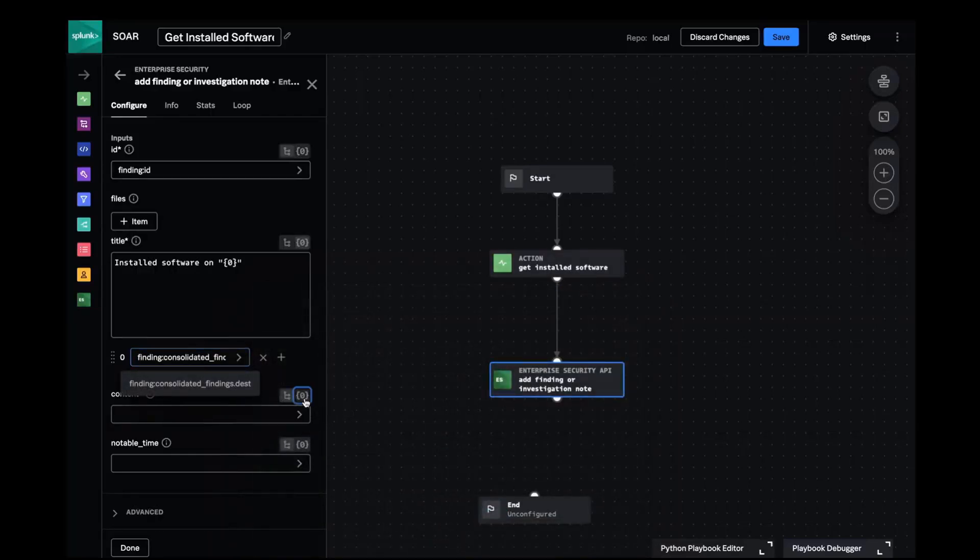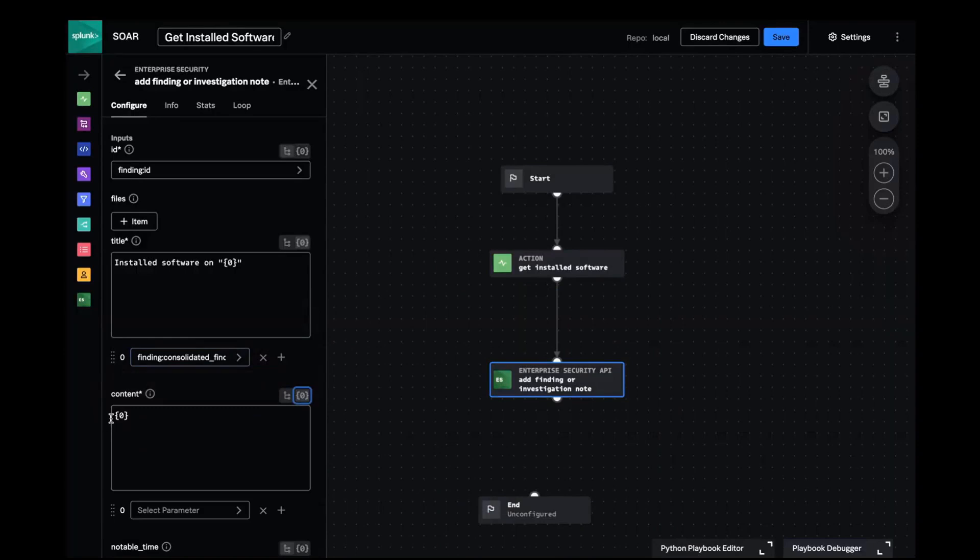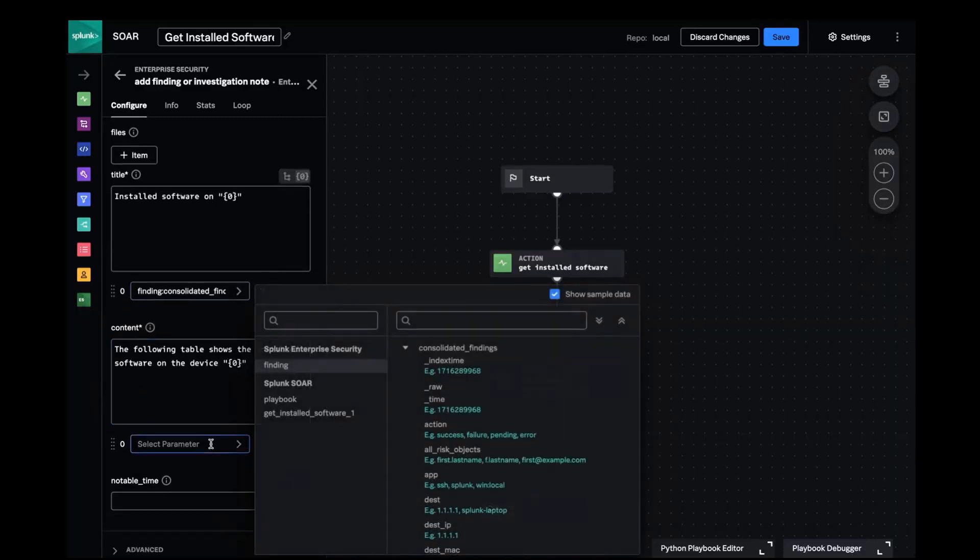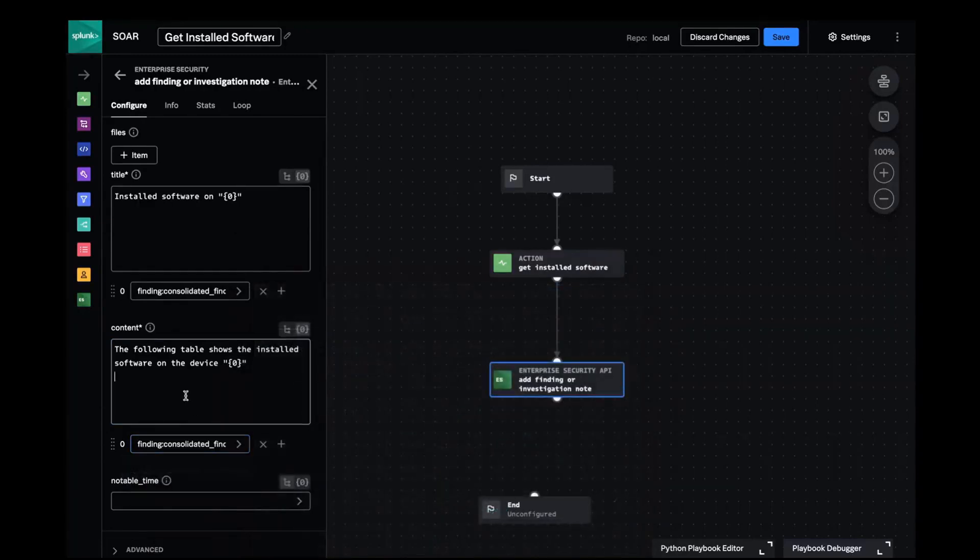The content field should also be dynamic and I'll start with a simple explanation of the table and I'll give the table a heading.